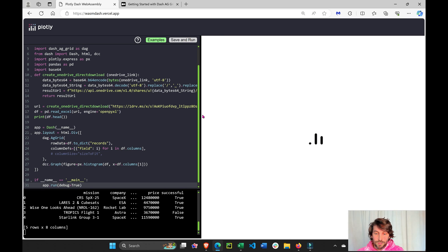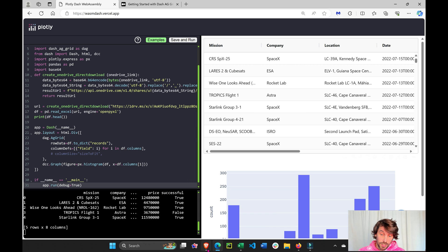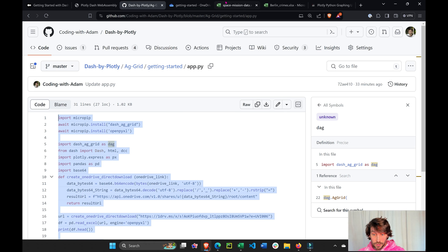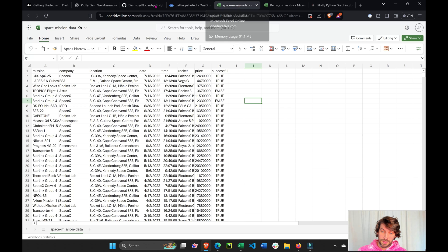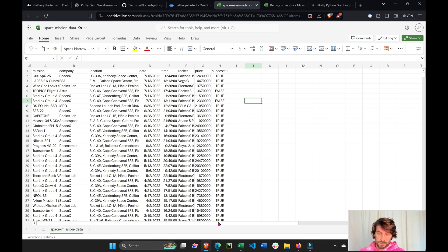Here we have our data app that's using my Excel sheet that sits here on my OneDrive, space mission.